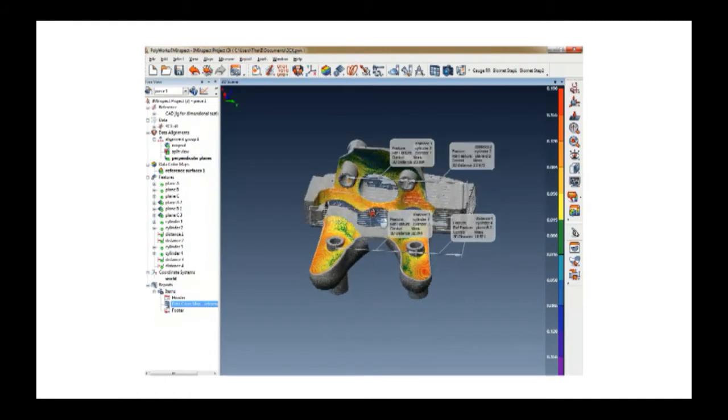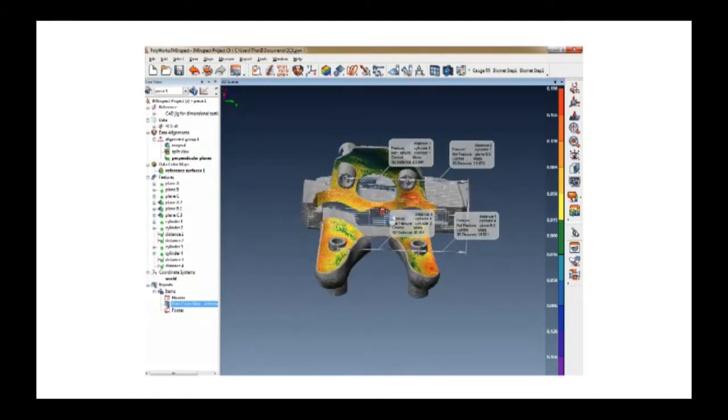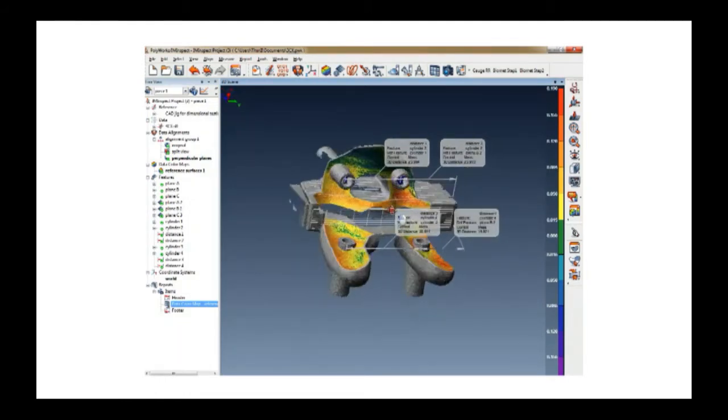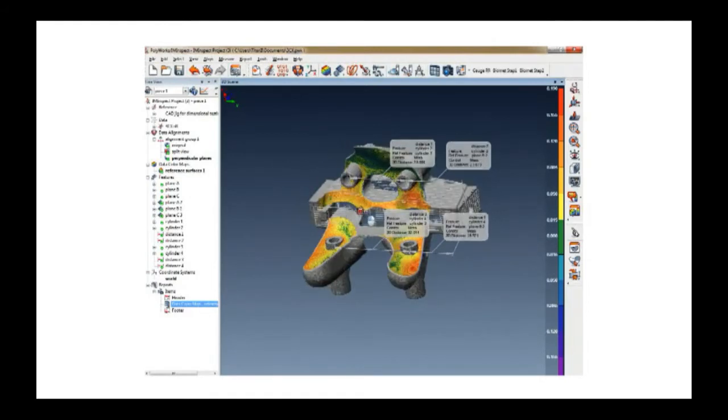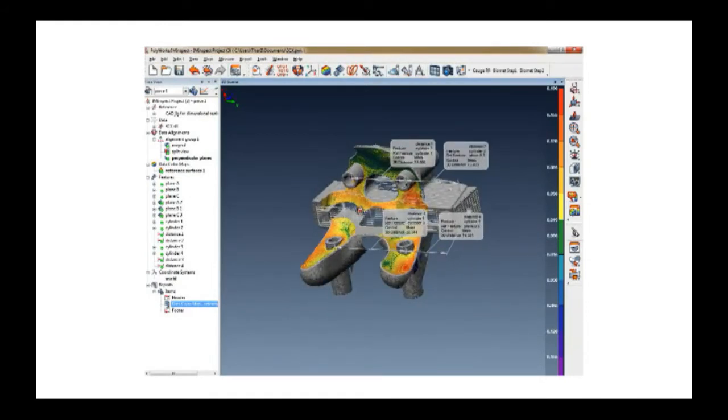Behind the ComScan system is the globally recognized Polywork software platform by InnoVmetric. Considered the premier software for data collection, it combines with ComScan's patented semi-spherical gantry design and proprietary algorithms to produce consistent, accurate data.